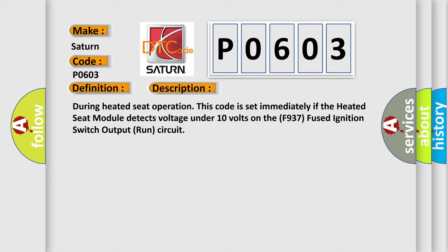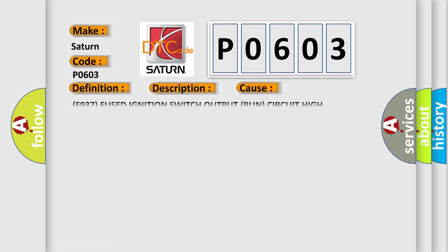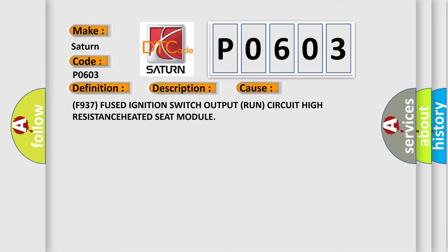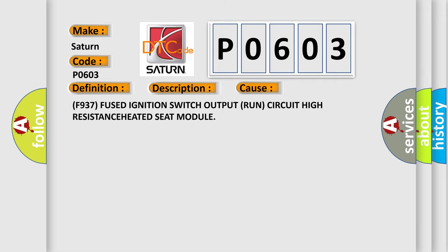This diagnostic error occurs most often in these cases: F937 fused ignition switch output run circuit high resistance heated seat module.